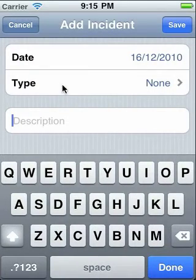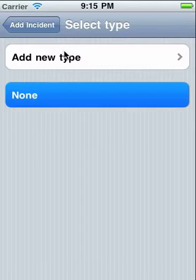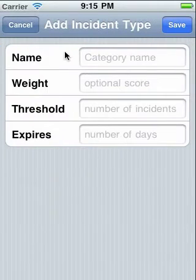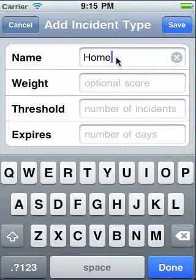If you haven't yet added any types, or you need a new one, then touch Add New Type. The name is compulsory, but the rest is optional.